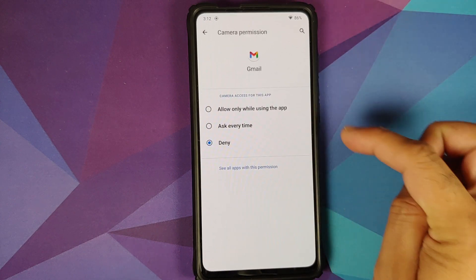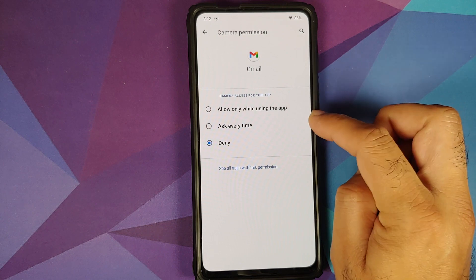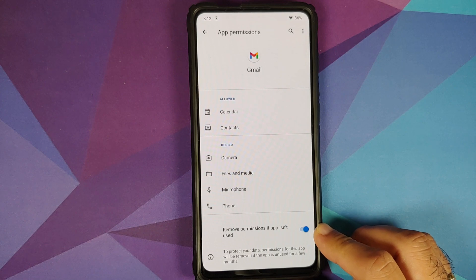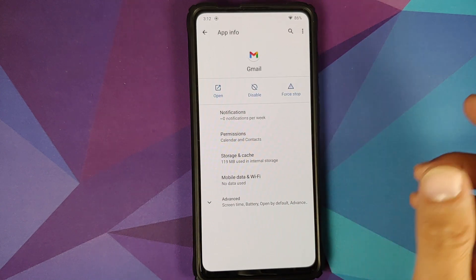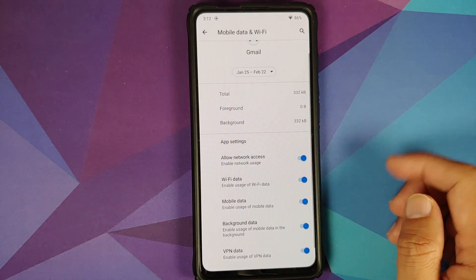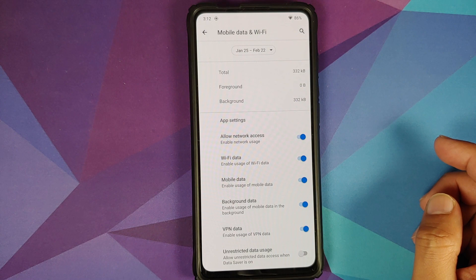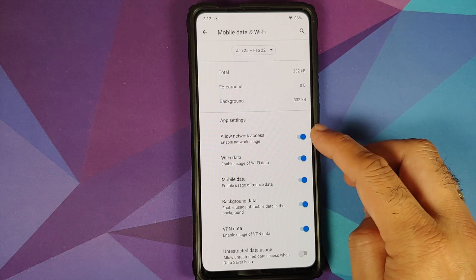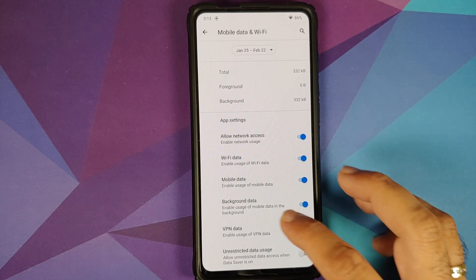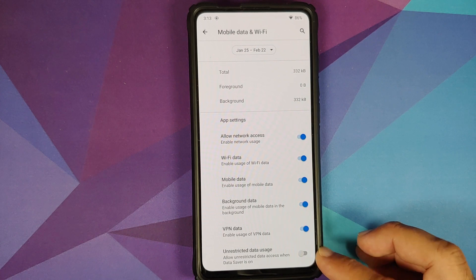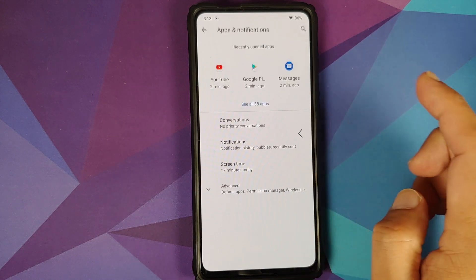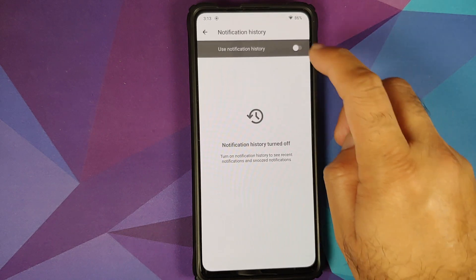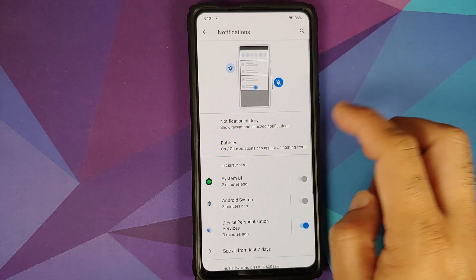Going into Apps and Notifications > See All Apps > Gmail > Permissions > Camera — you have three different options: allow only while using the app, ask every time, or deny. You also have a toggle to remove permissions if the app is not used, and the duration for that is 90 days. Going to Mobile Data and Wi-Fi, you do have per-app network isolation, so you can configure if Gmail has access to the network, Wi-Fi data, mobile data, background data, VPN data, and unrestricted data usage.